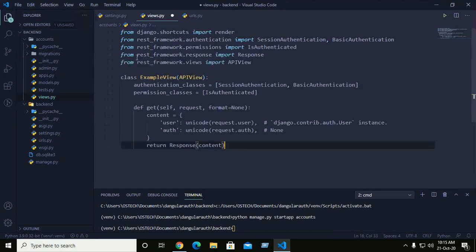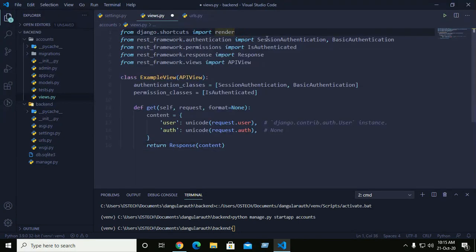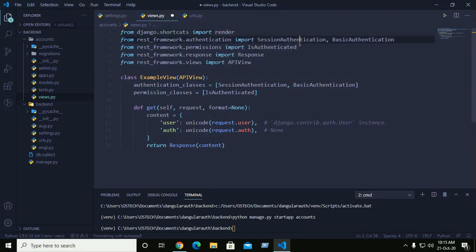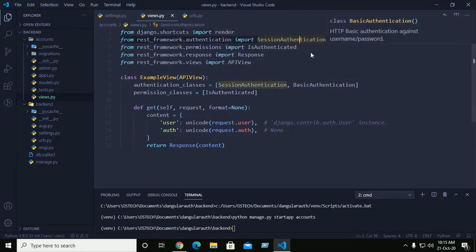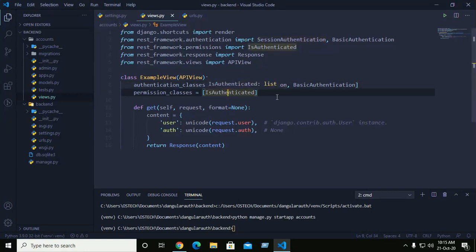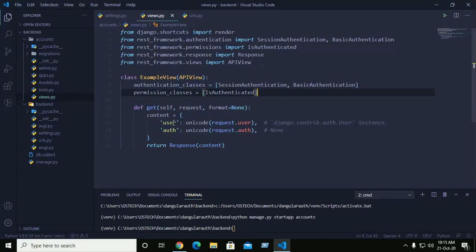Copy this and go to views inside accounts, then paste here. Here we use session authentication, basic authentication, and the permission is 'IsAuthenticated'. If a user is logged in and has the IsAuthenticated permission, then that user can get this information.